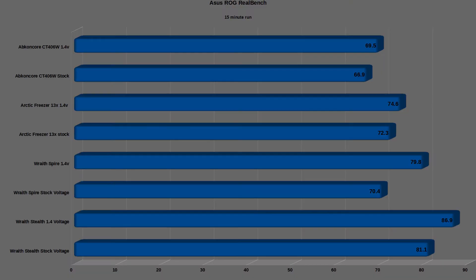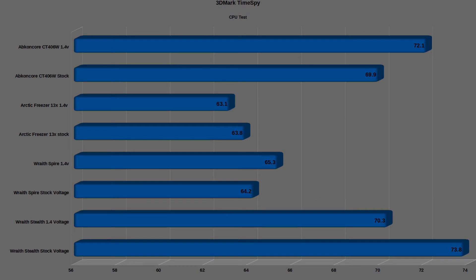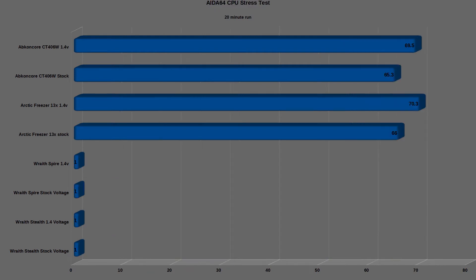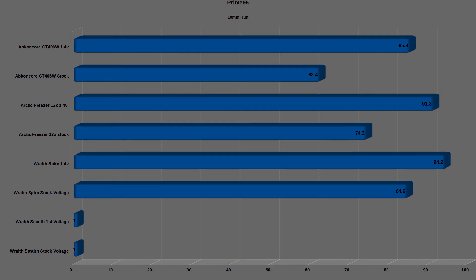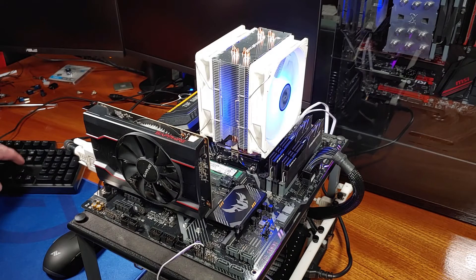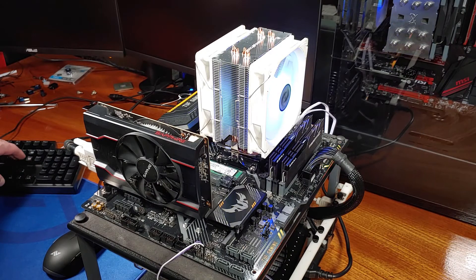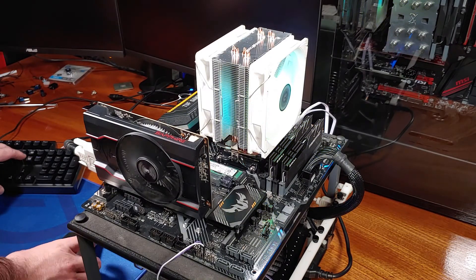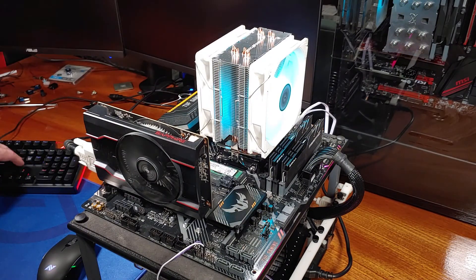The CT406 had proved to be a pretty competitive cooler performance-wise because this is really meant to be in a $35-$40 price range. The cooler allowed for nearly the maximum automatic boost clocks on my CPU, which is great for this price range. The fans do get a touch loud at 100% speed, but they are by no means obnoxious.